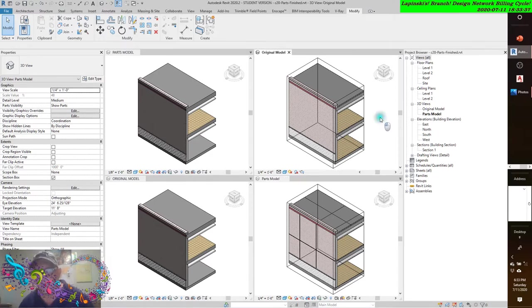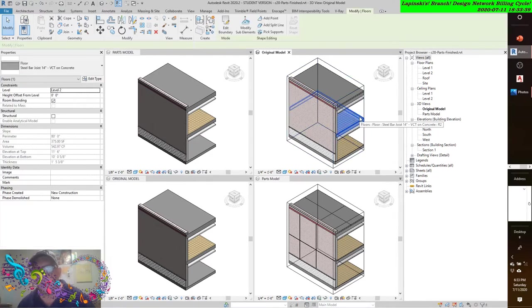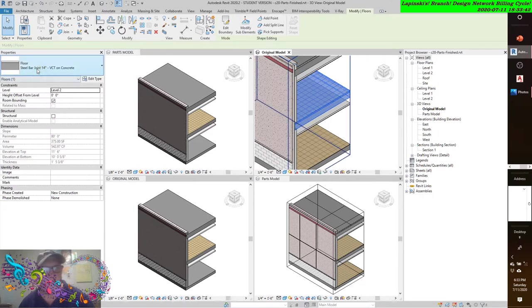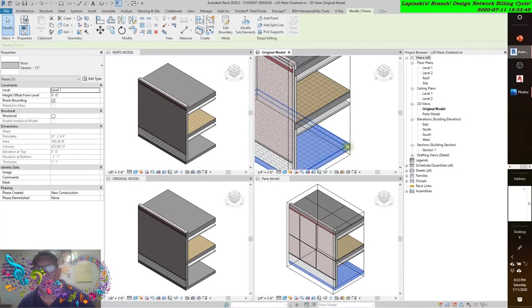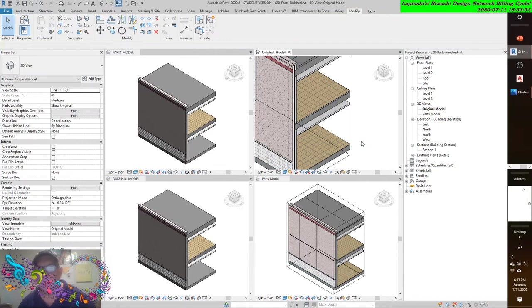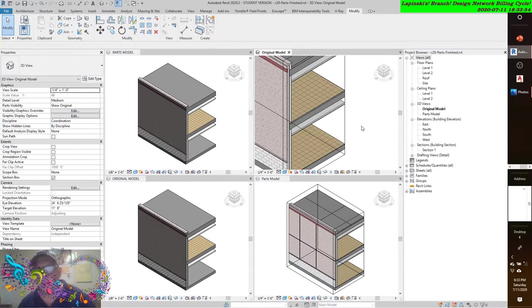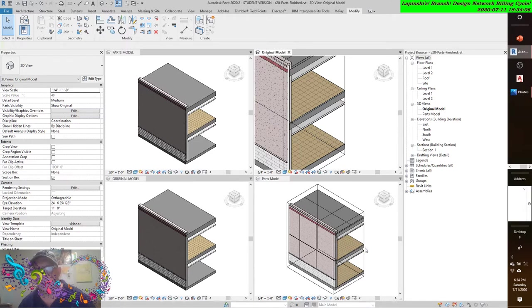If I came over here to this floor, you'll see it's a steel bar joist 14 inch. There was a generic 12 inch floor here. I added material to the top of it - a finish layer. Because what it's saying is if you change the visibility of this floor, it's not going to change the visibility in the parts model, unless you change the visibility of that particular part in the parts model.